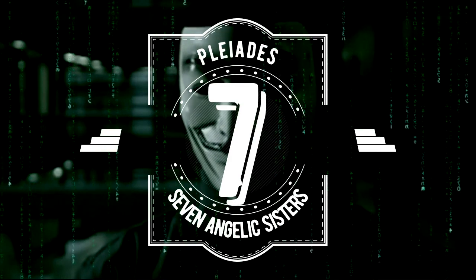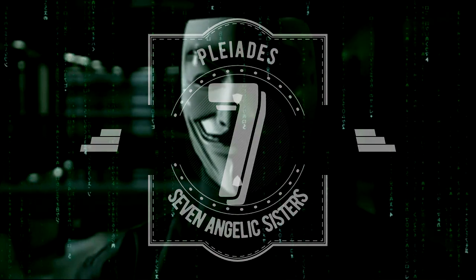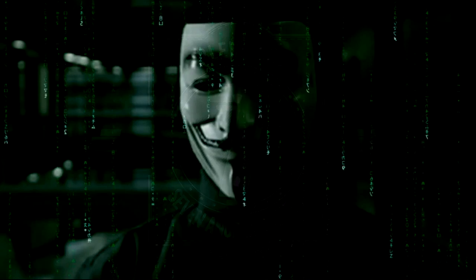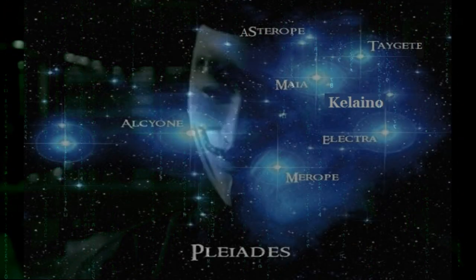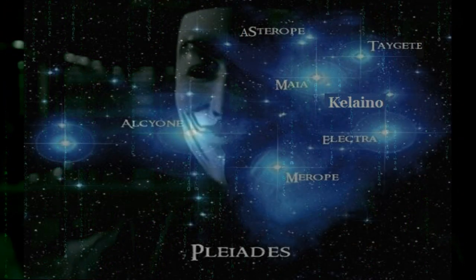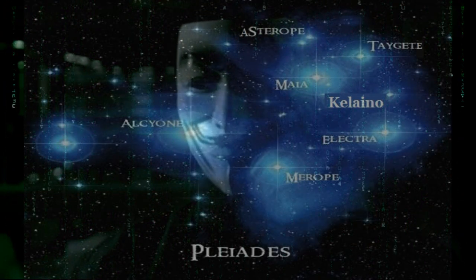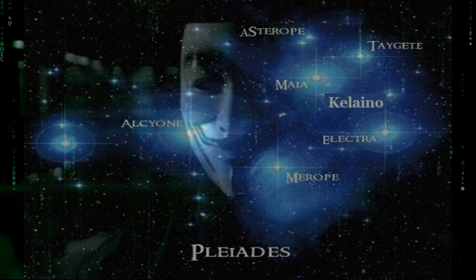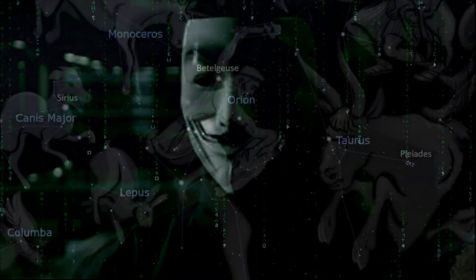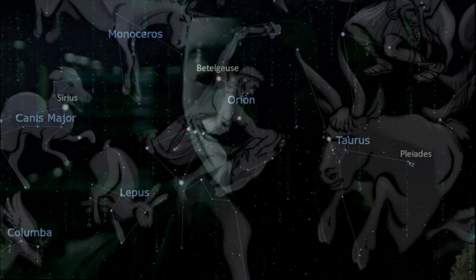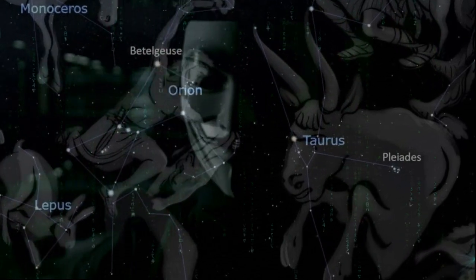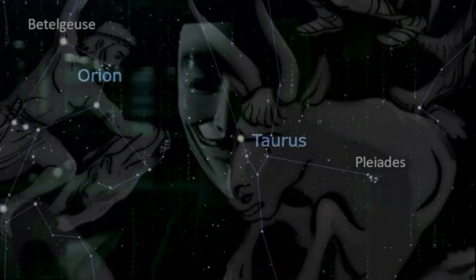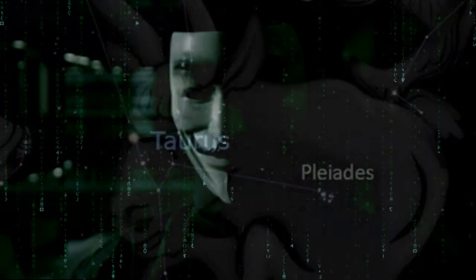Symbol 7 symbolizes the origin, the Pleiades, a seven-star symbol consisting of Alcyone, Asterobe, Electra, Kilano, Mya, Merope, and Taekete, the brightest of the 1,200 stars of the Pleiades in the constellation Taurus.